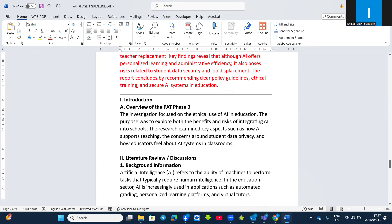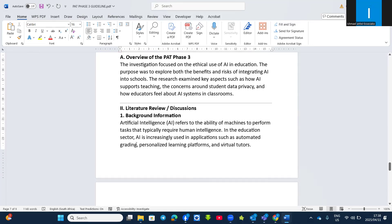After that you go to the introduction. The introduction states that the investigation focused on AI use in education, then states the purpose — to check both the benefits and the risks of using AI in the education sector — and examines key aspects such as how AI supports teaching, concerns around data privacy, and how educators feel about AI systems in the classroom. Write it briefly in a paragraph — don't write too much. Just briefly state what the report is about and some aspects investigated. You will get this from your Phase 1 under the focus of the investigation, but written in past tense.